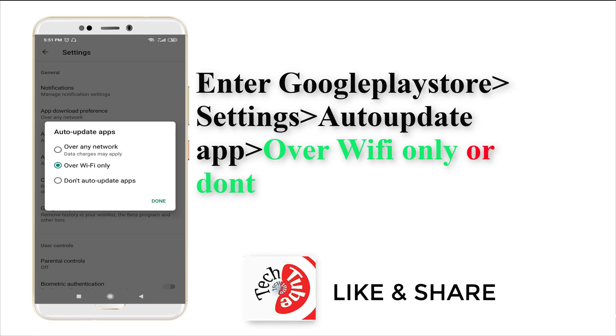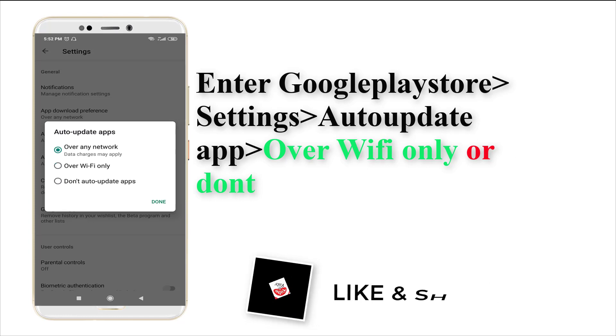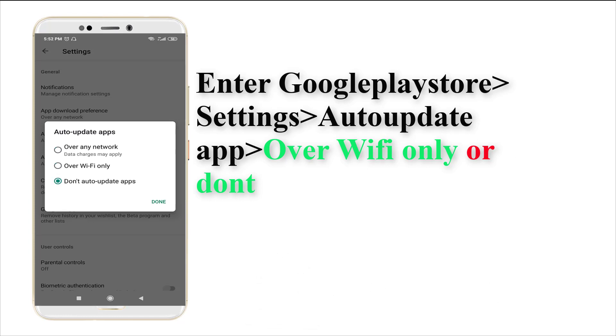When you punch in Auto-update apps, you may see three options: over any network, Wi-Fi only, or don't auto-update apps. You need to select over Wi-Fi only or don't auto-update apps to restrict the background usage of Play Store.